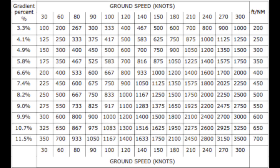First thing we'll do is go through all departures. Number one: minimum net climb gradient of 3.3% unless higher stated. To work this out for our aircraft, we need to use the rate of climb table. Our plate tells us 3.3%, so we find that on the table. In the Beechcraft Baron we climb at about 110 knots, so we find that under ground speed. Working across from 3.3% and down from 110 knots, it's between 333 and 400 feet per minute. If we interpolate, we get about 367 feet per minute — that's the minimum rate of climb required for this departure.